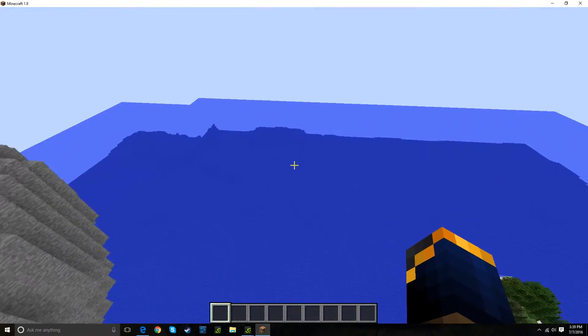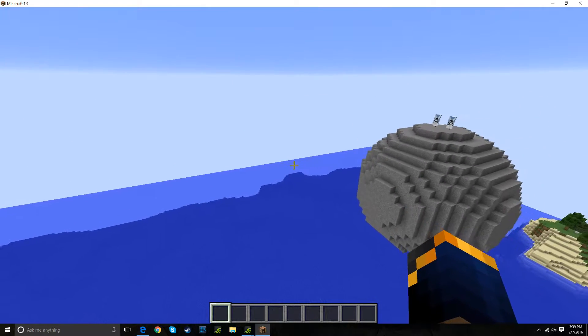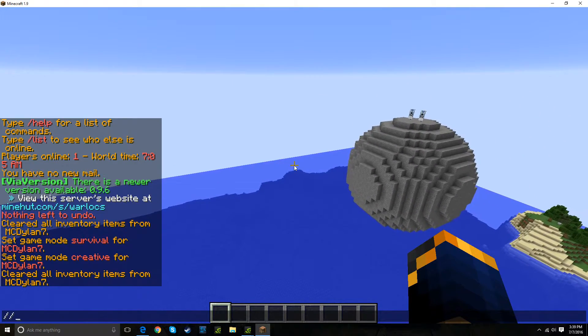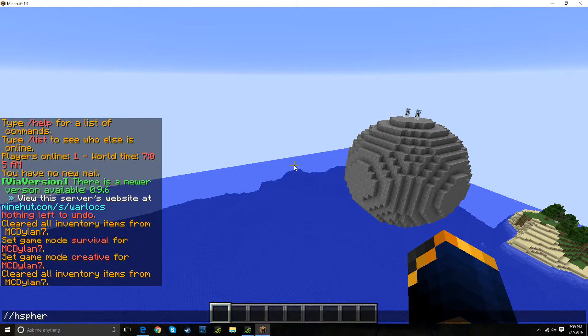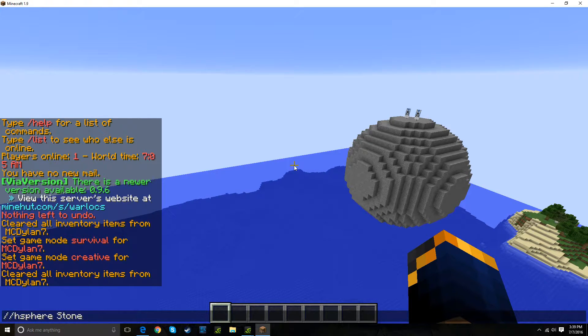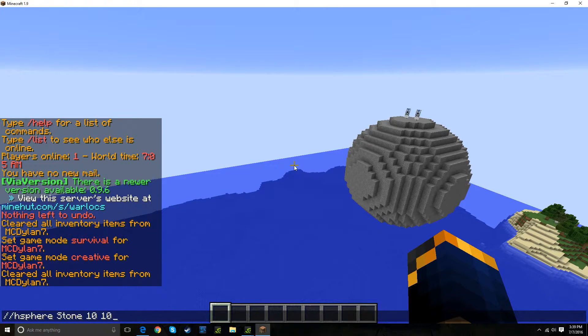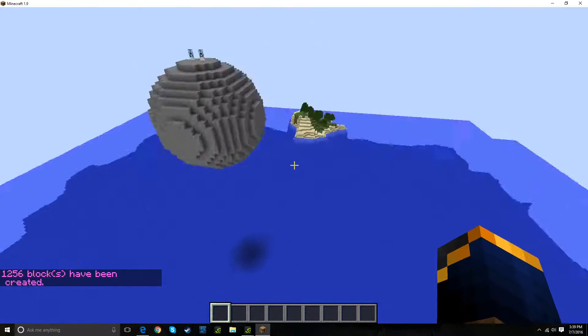And so how you do that is you're going to do //hsphere, and you're going to do the block ID, so I'm just going to use stone, and I'm going to do how big I want, so I'm going to do 10x10, and we'll see if this works.